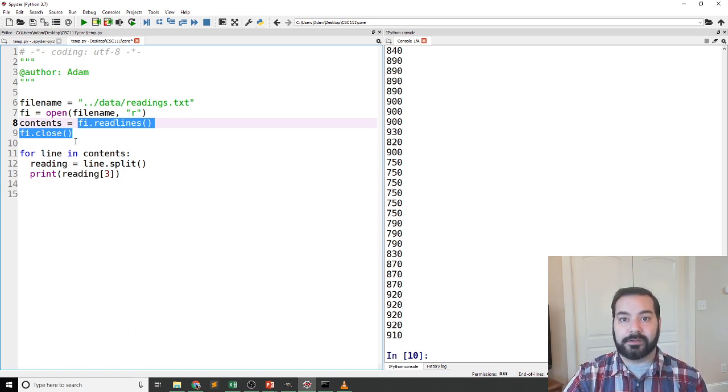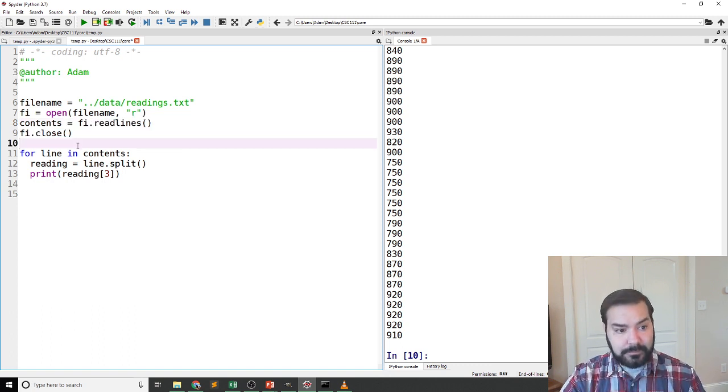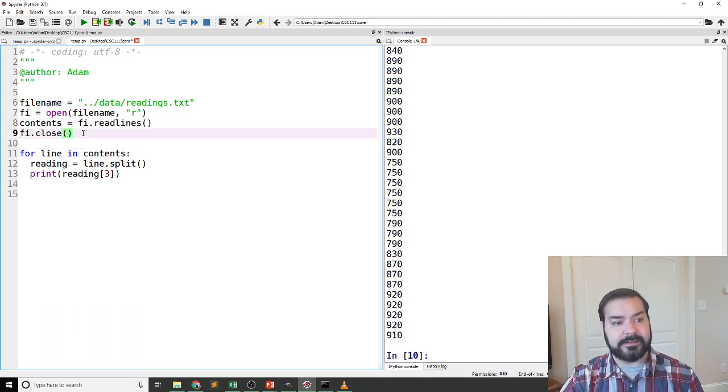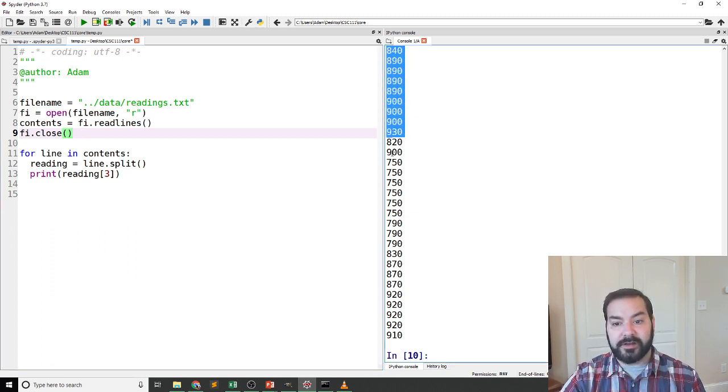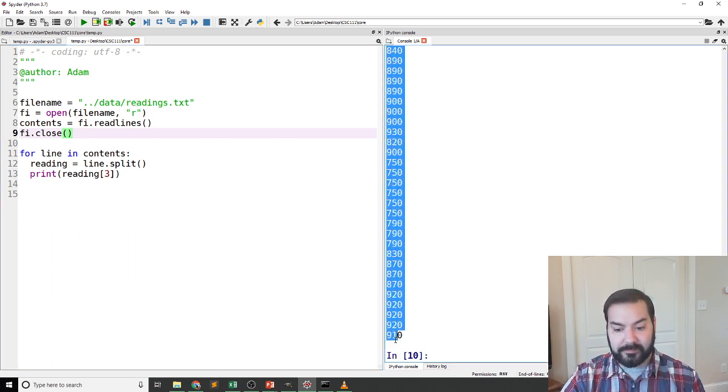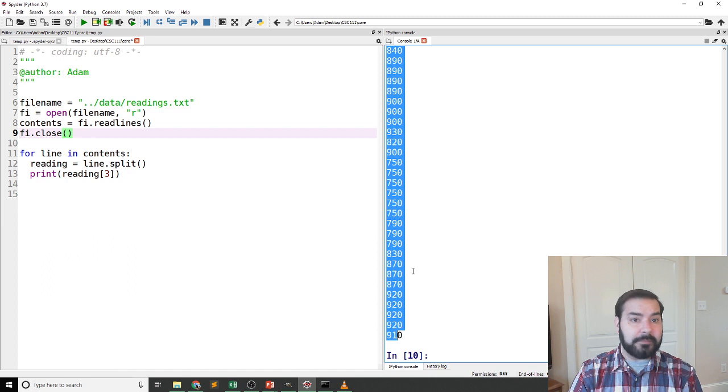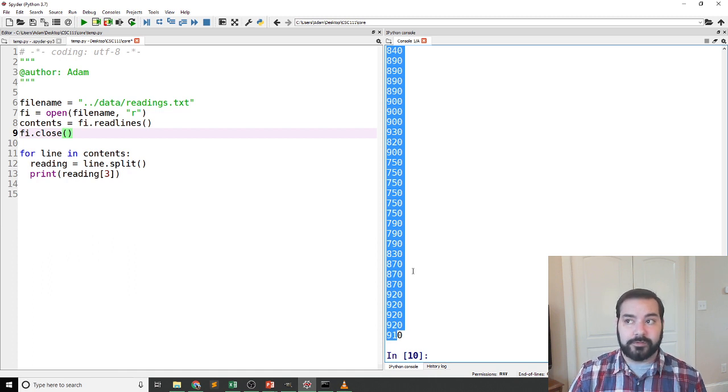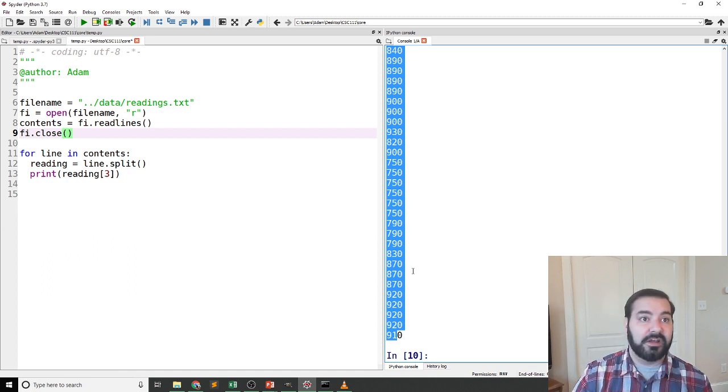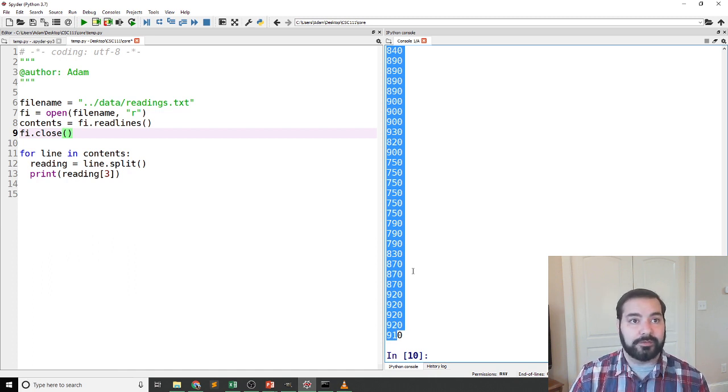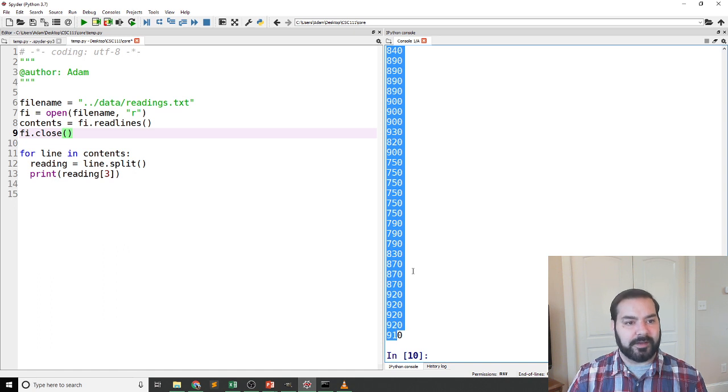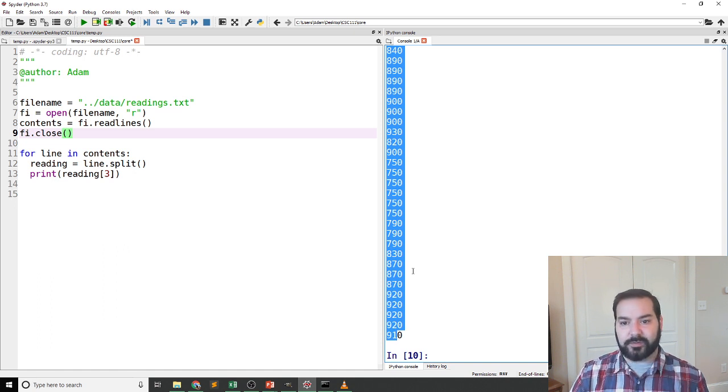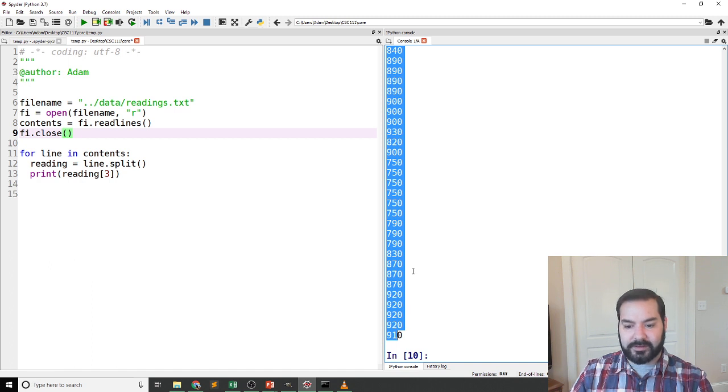Again, the idea is I want to take these numbers that I'm getting here, and maybe I want to do some type of analysis. I want to do some simple processing. I'm going to take each one of these numbers and divide them by 10.